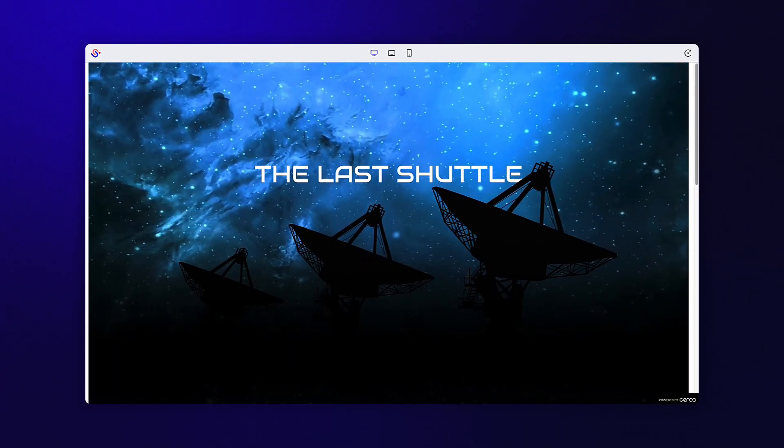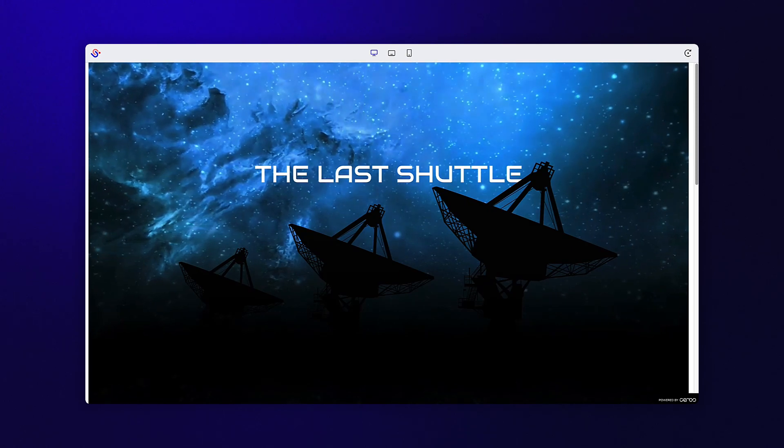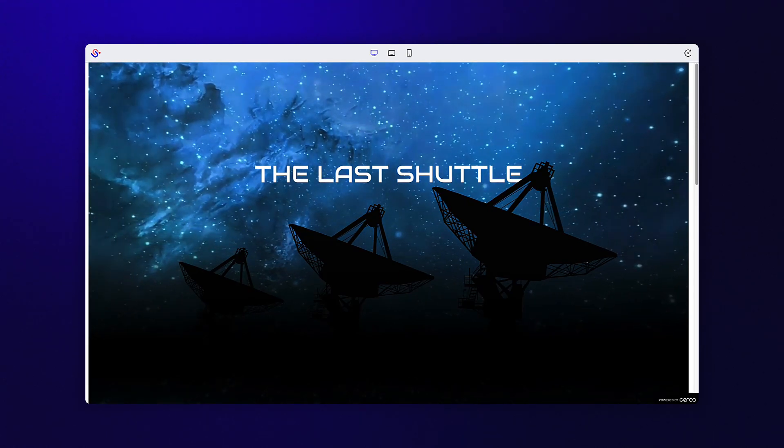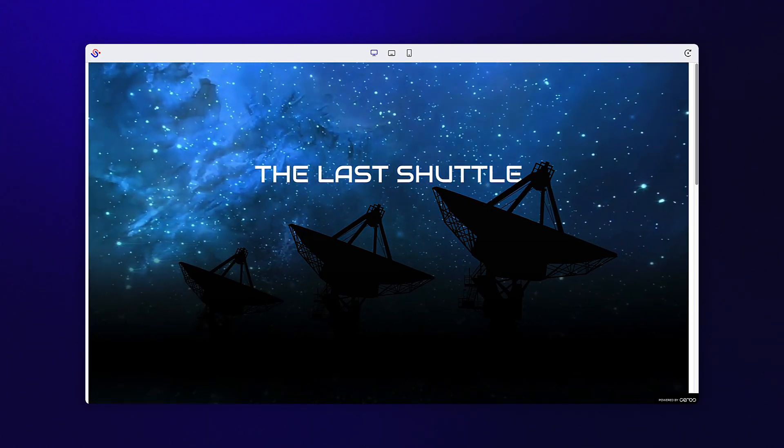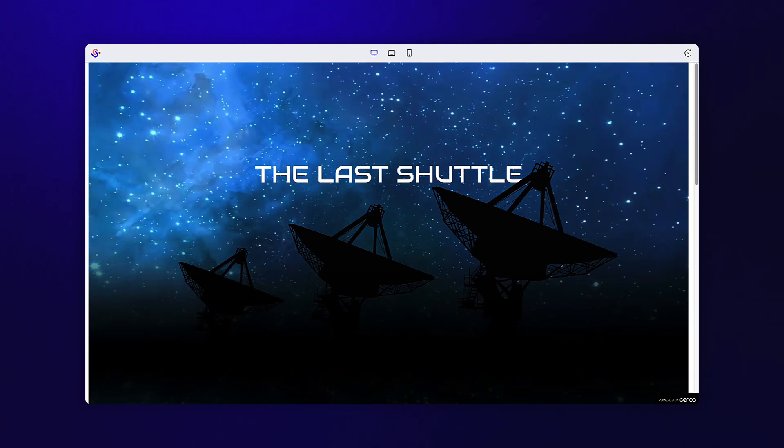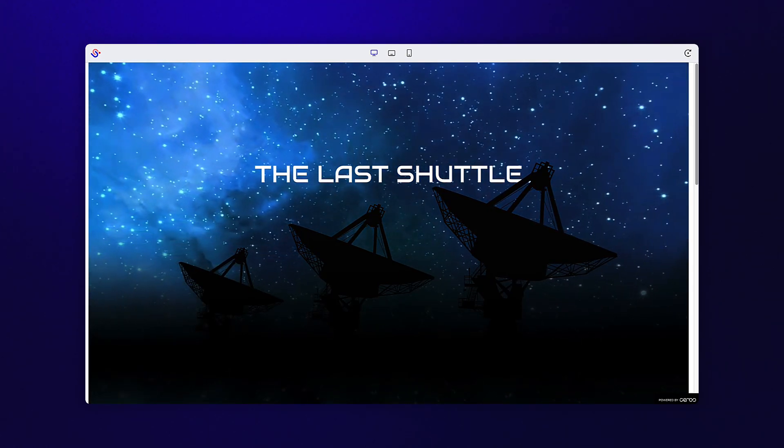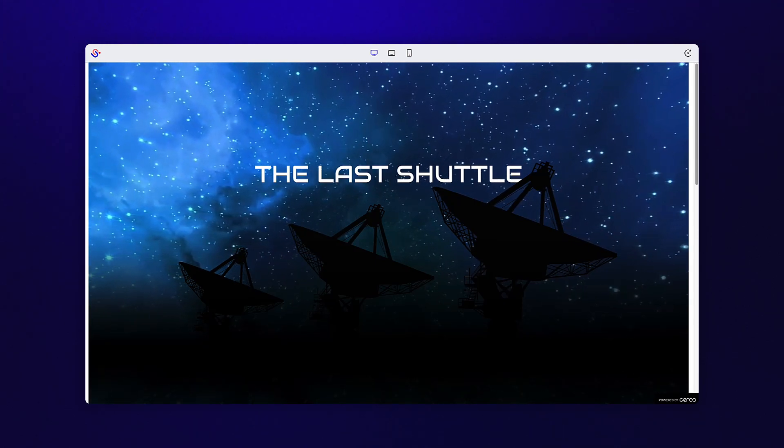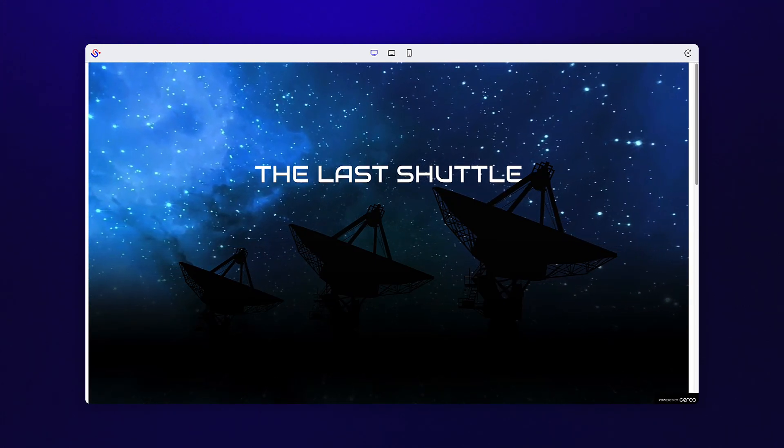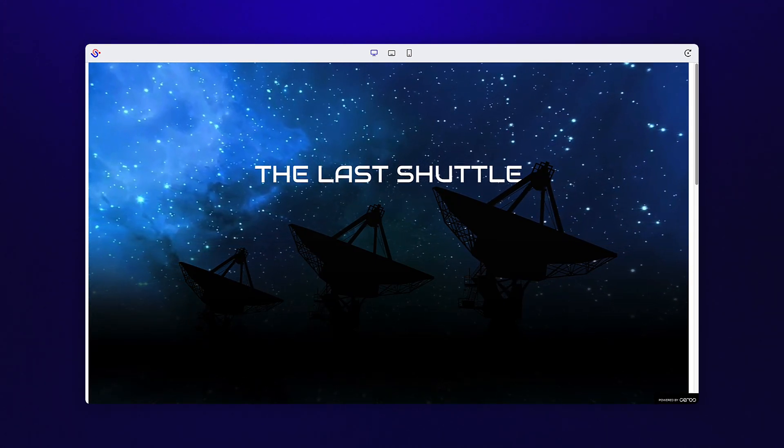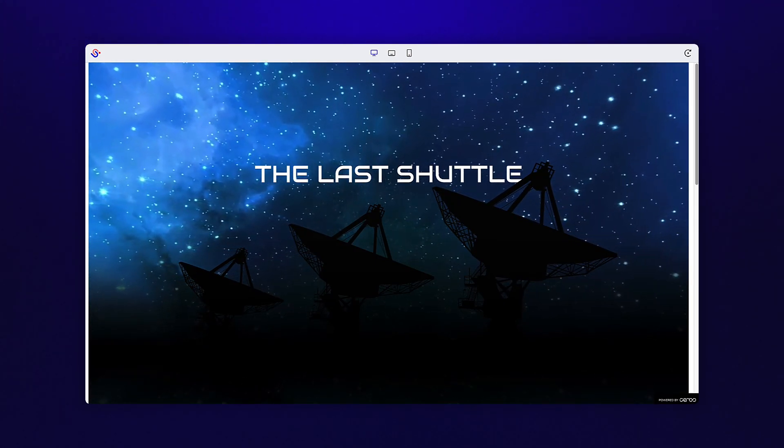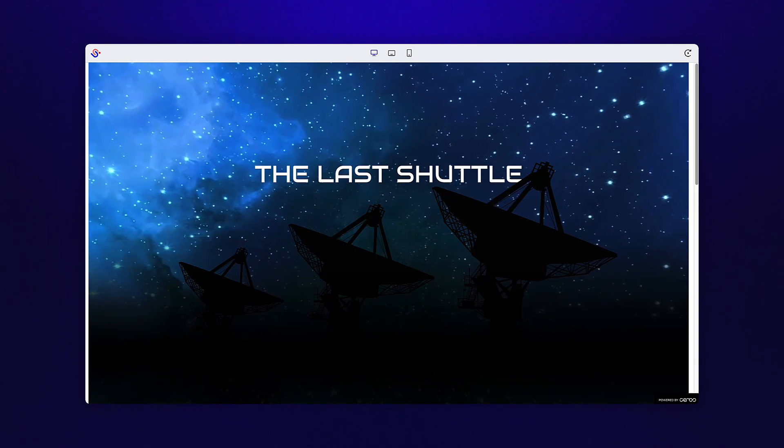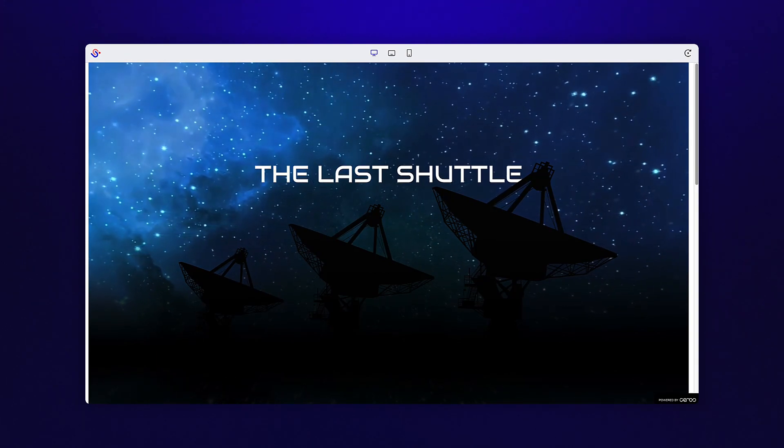Using video as a background element in Ceros is a simple way to up the wow factor of your piece. In this lesson, we will explore how to make any video file function as a background element, as well as